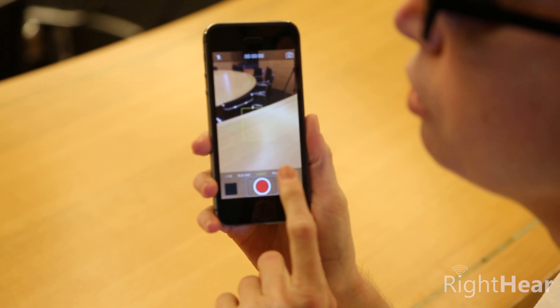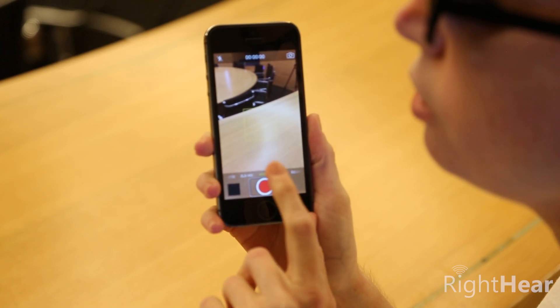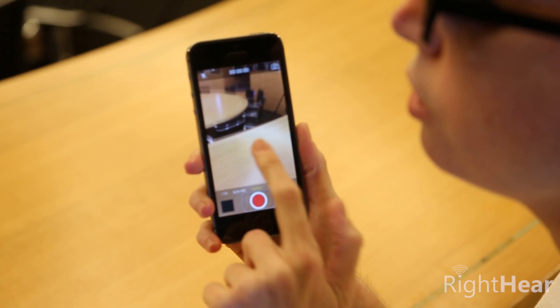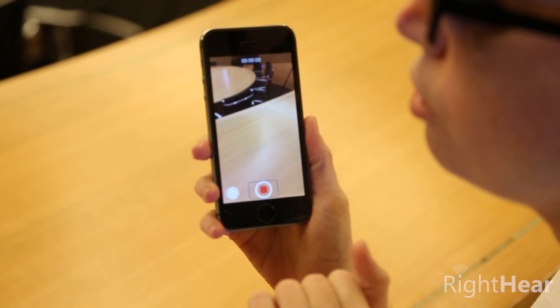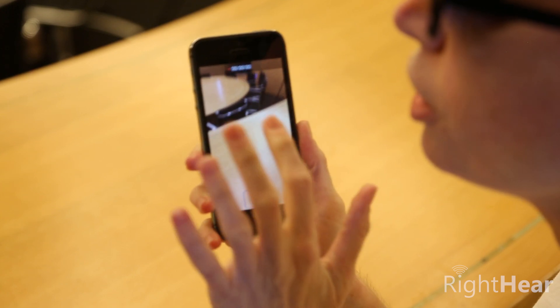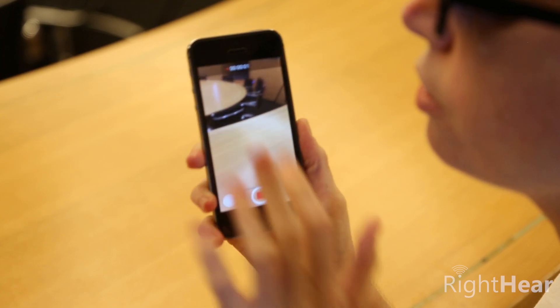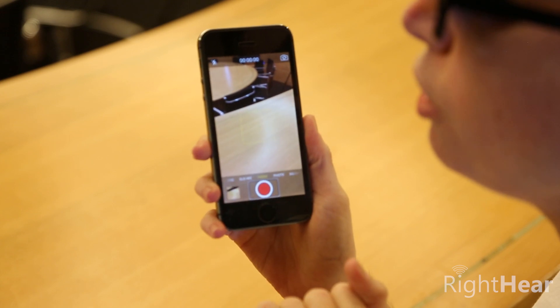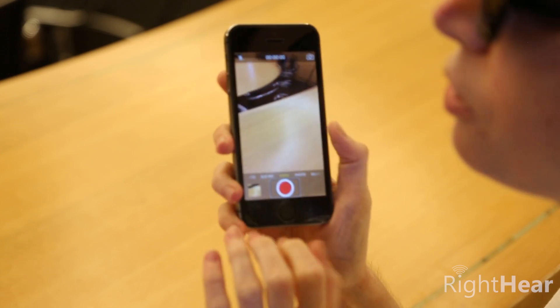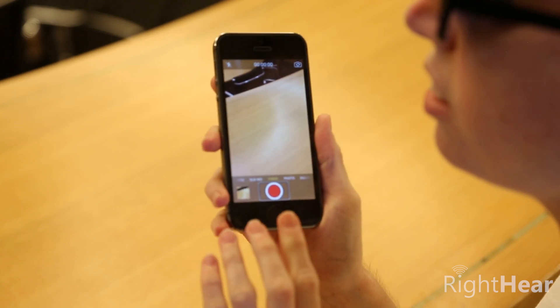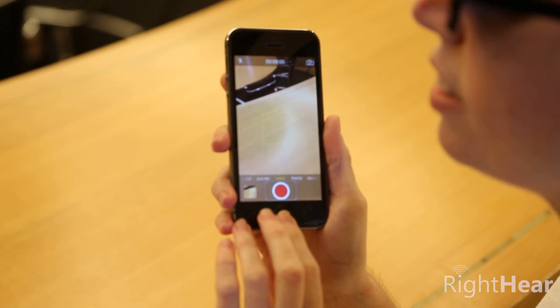If I want to turn the video recorder on, all I need to do is double tap, and double tap again to stop. That's it. It's as easy as that.